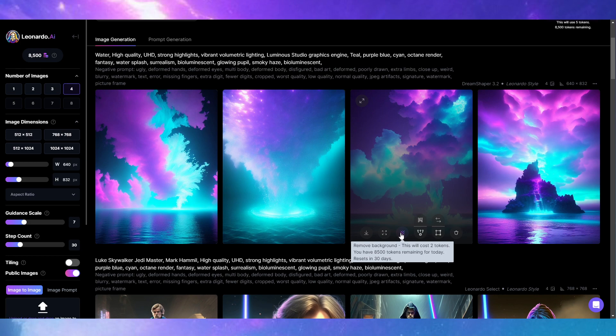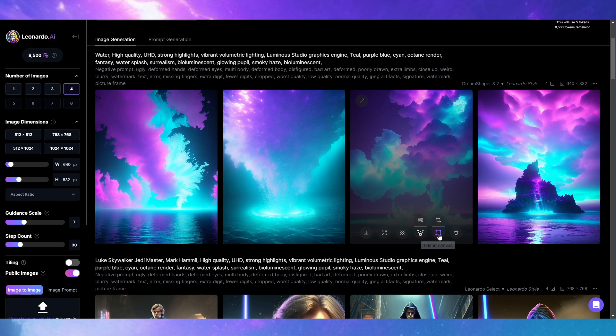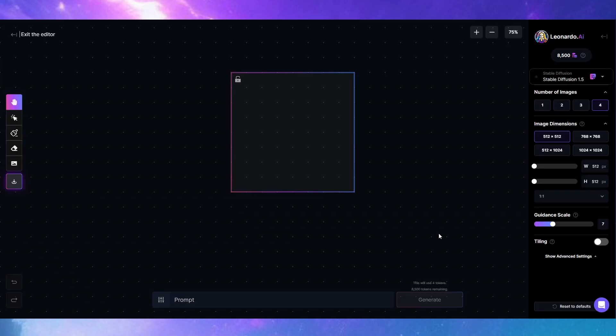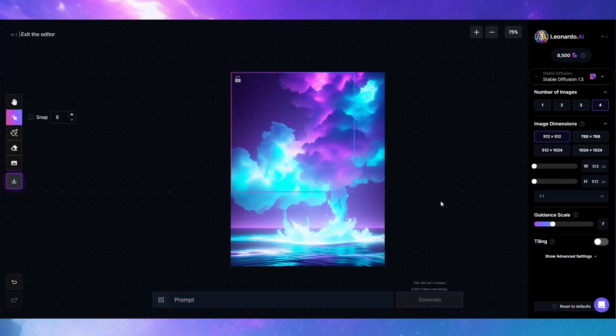It'll cost you 2 tokens to remove the background, 10 tokens to unzoom. And if we go into Canvas now, you'll see that here it will use 4 tokens now instead of one.